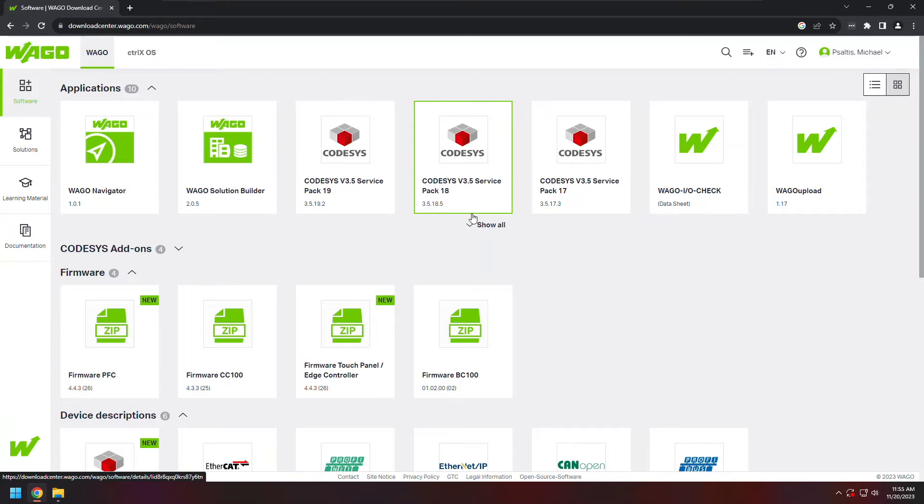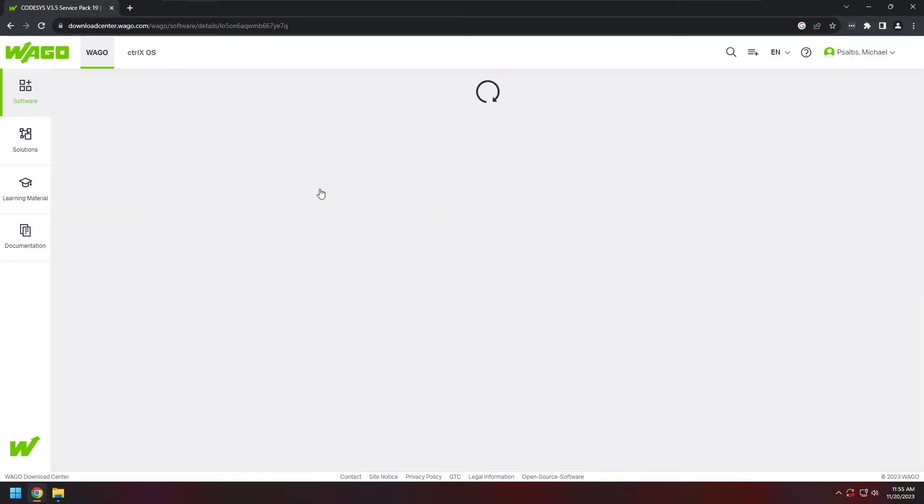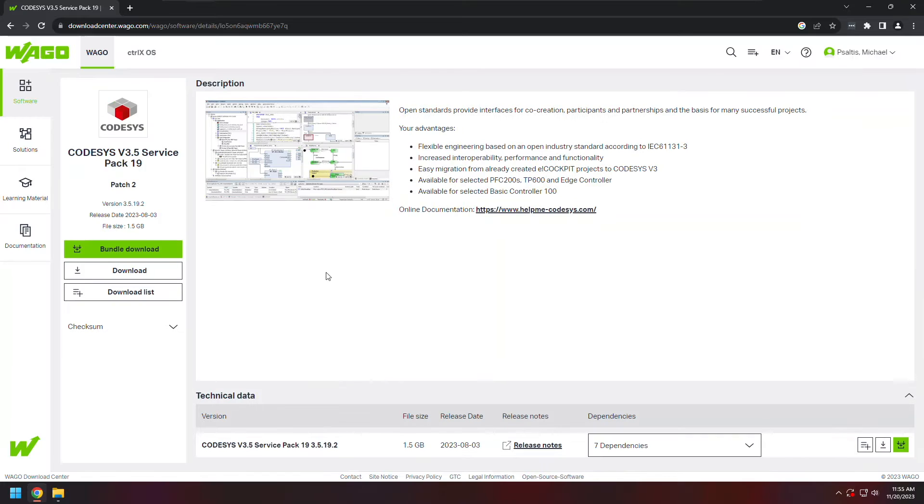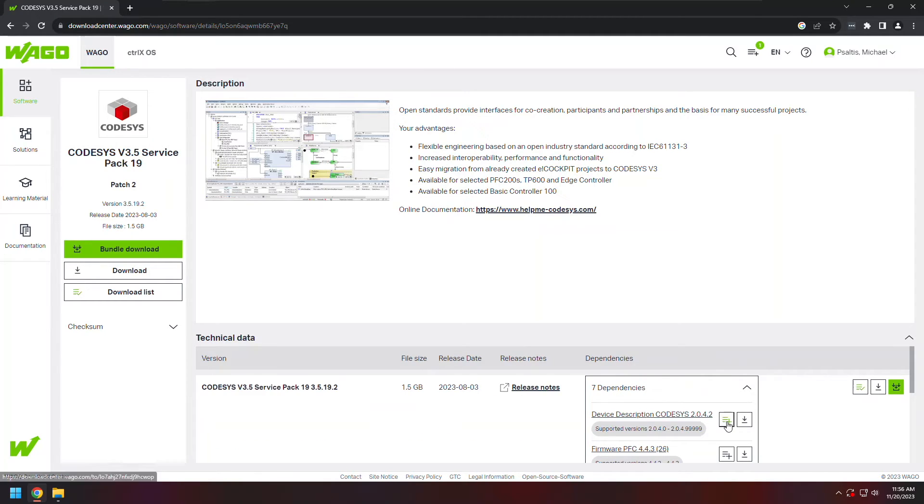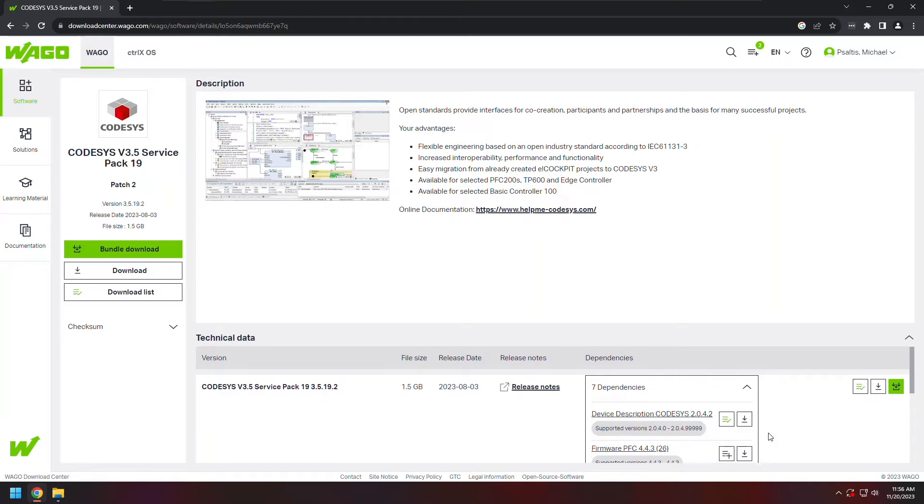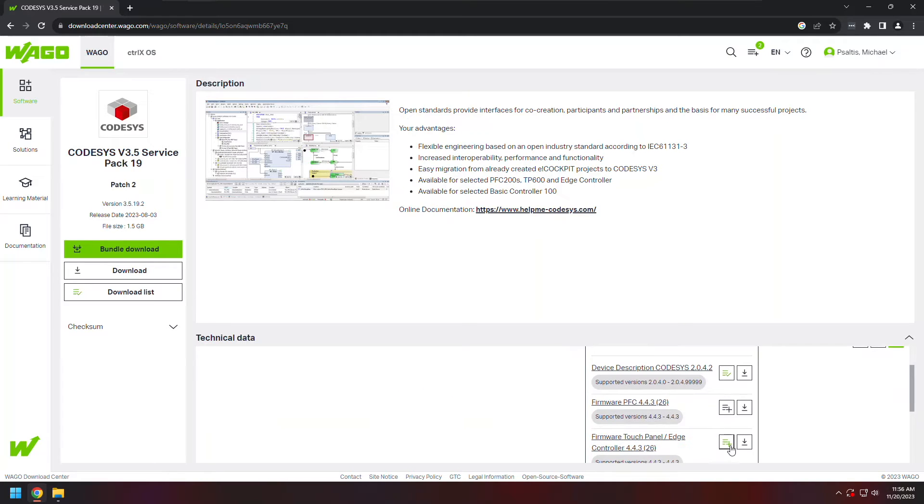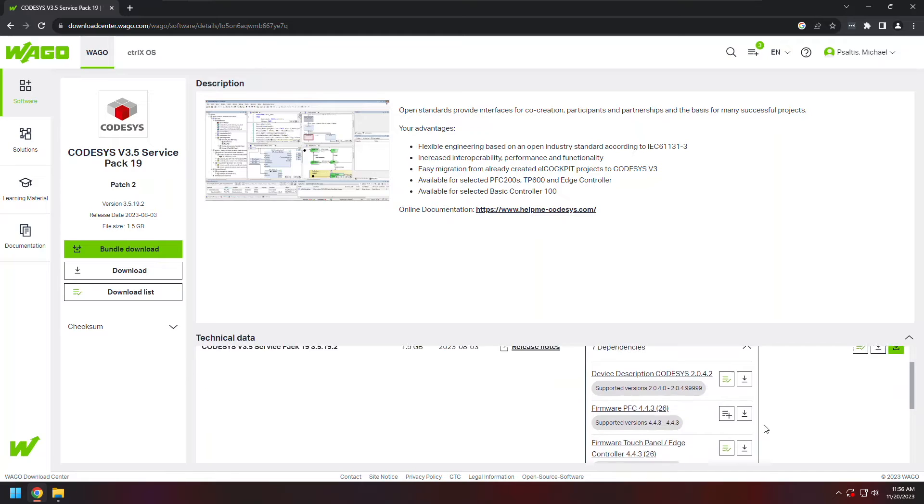In this case, I'm just going to download the latest and greatest. That's going to be SP19 patch 2. Once I've selected that, I'm going to look at the dependencies as well as add the base installation of CODESYS to my cart. Other things I'll need is the device description for WAGO controllers, as well as the firmware for the device I'm using.